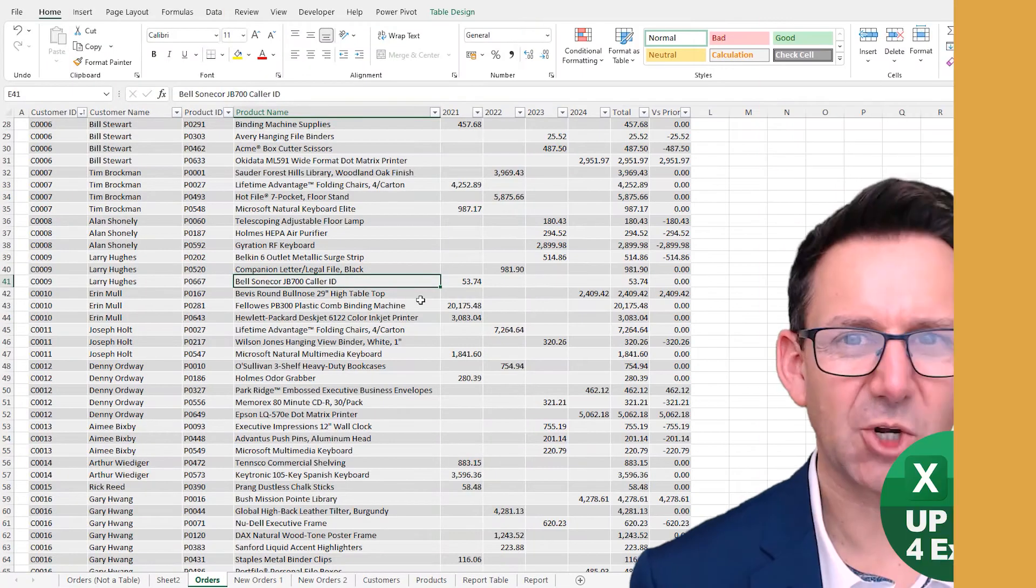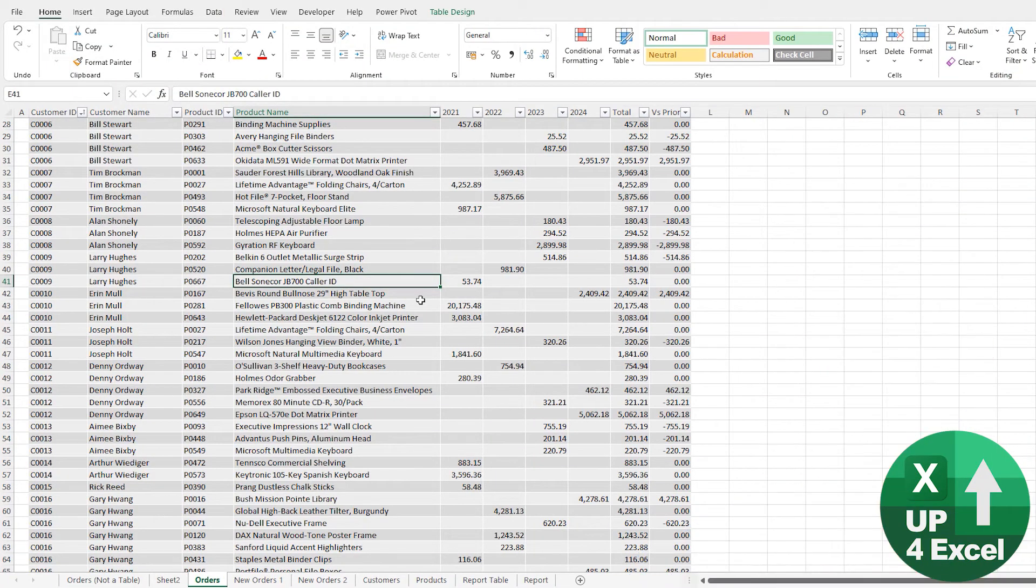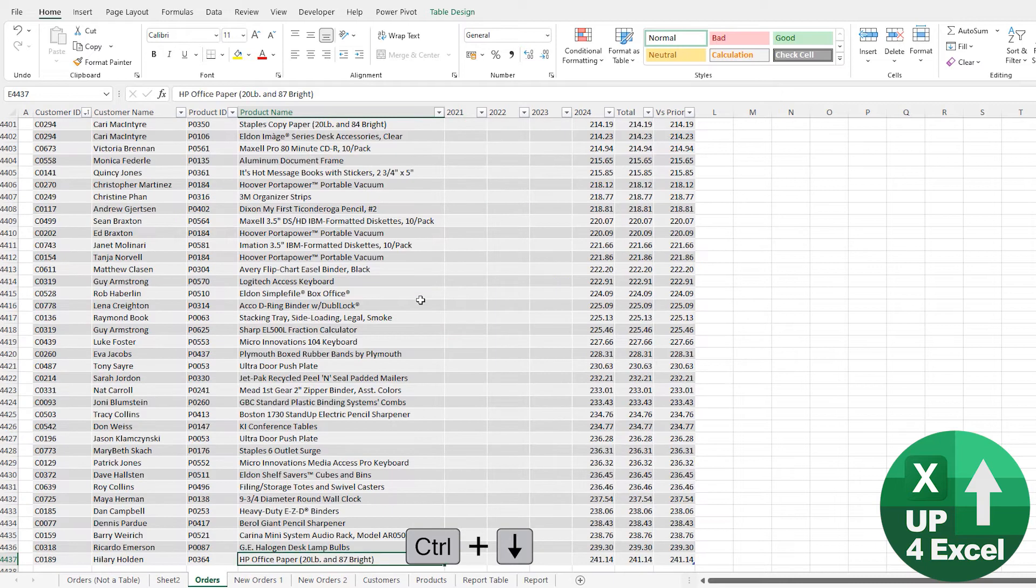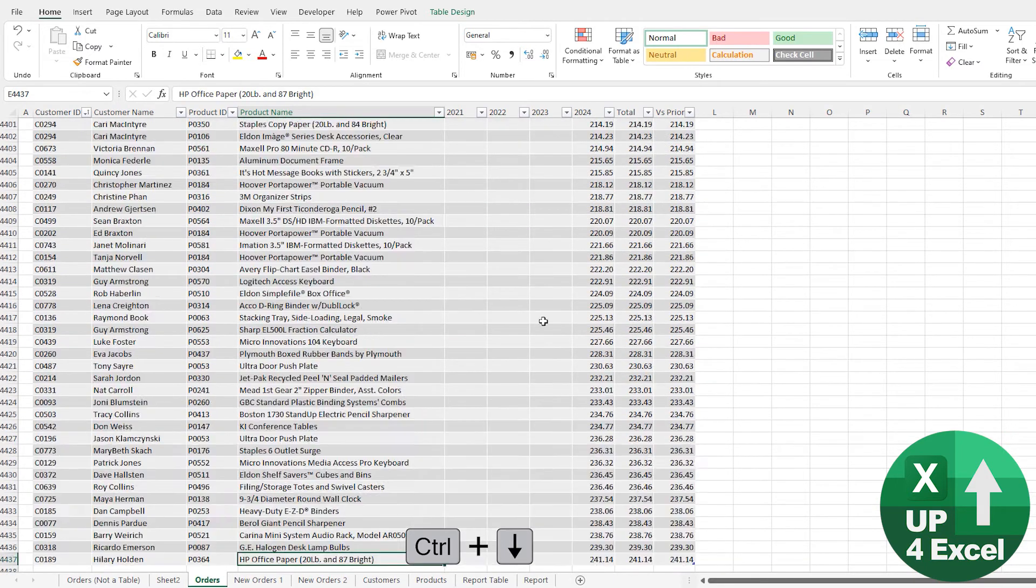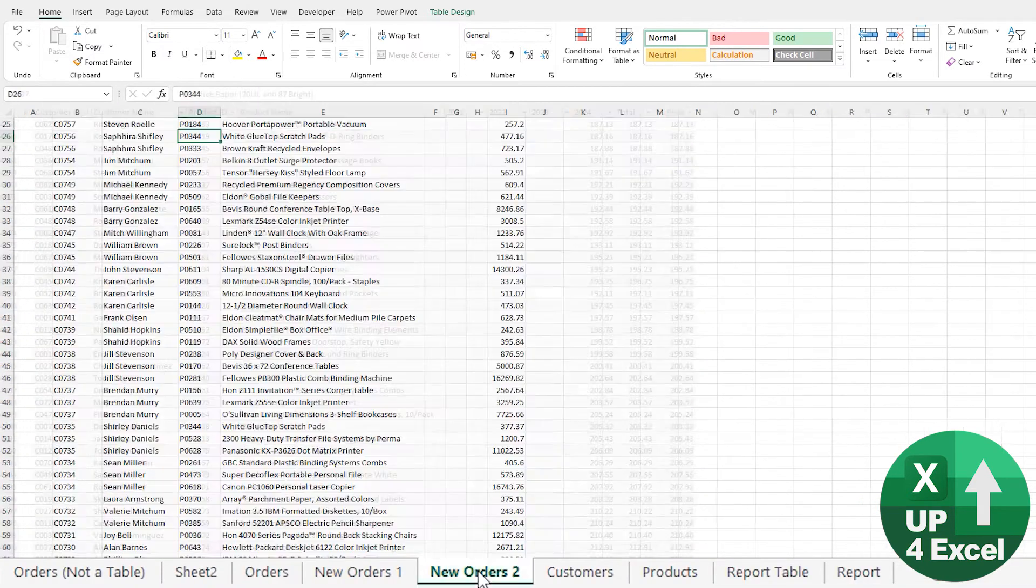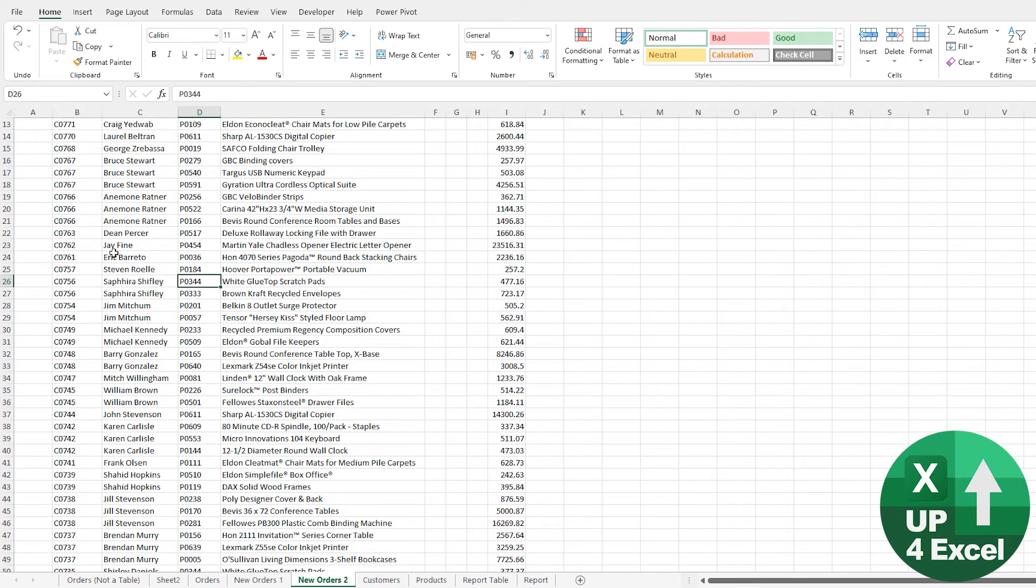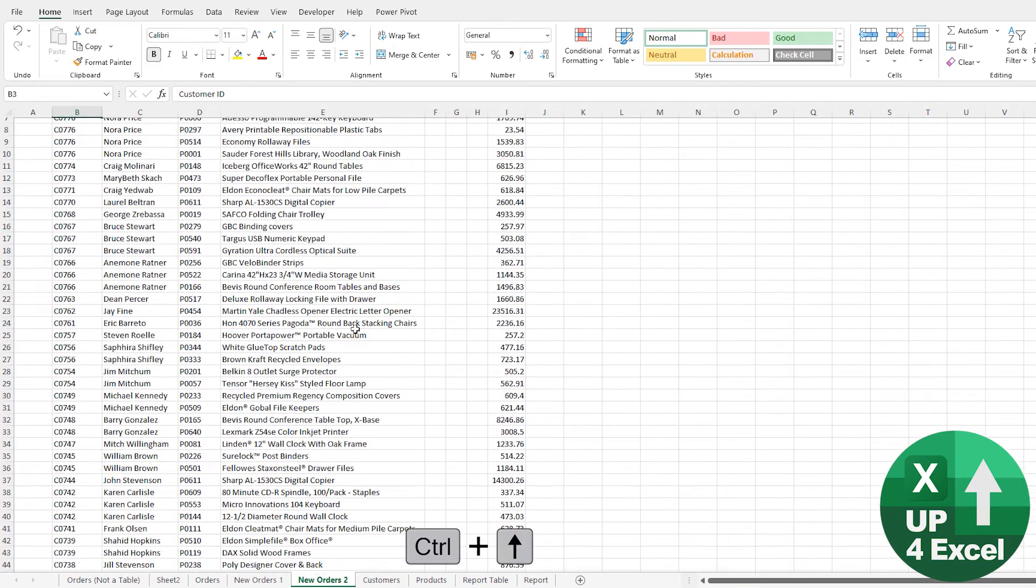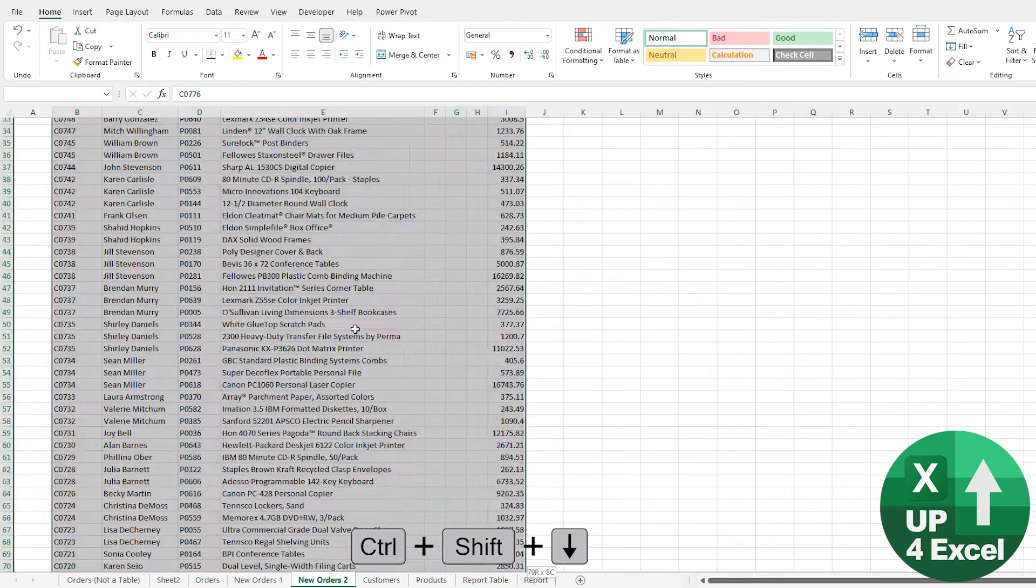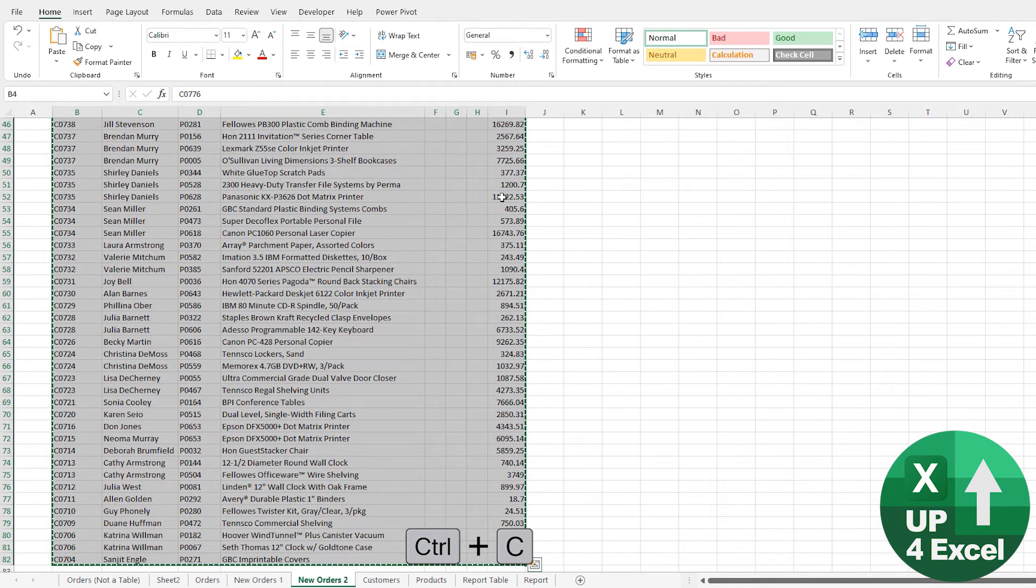A great little thing about tables is the formatting is automatic. So if you're in a table and you want to put some more data on the end of this table, I'm just going to pick some data here and bring in all of this.